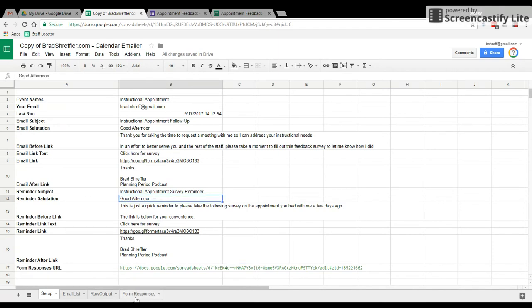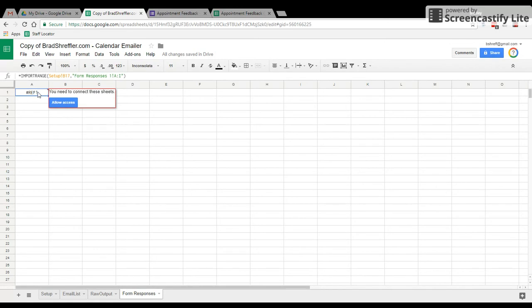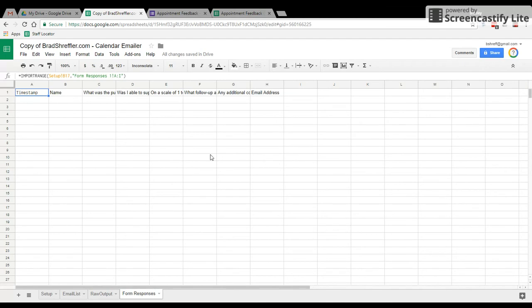Now, one last step on the Google form, we're going to go to form responses. You'll notice in cell A1, it gives me a reference error. If I go ahead and hover over that, I click allow access. And now it'll connect that. I only have to do that once.